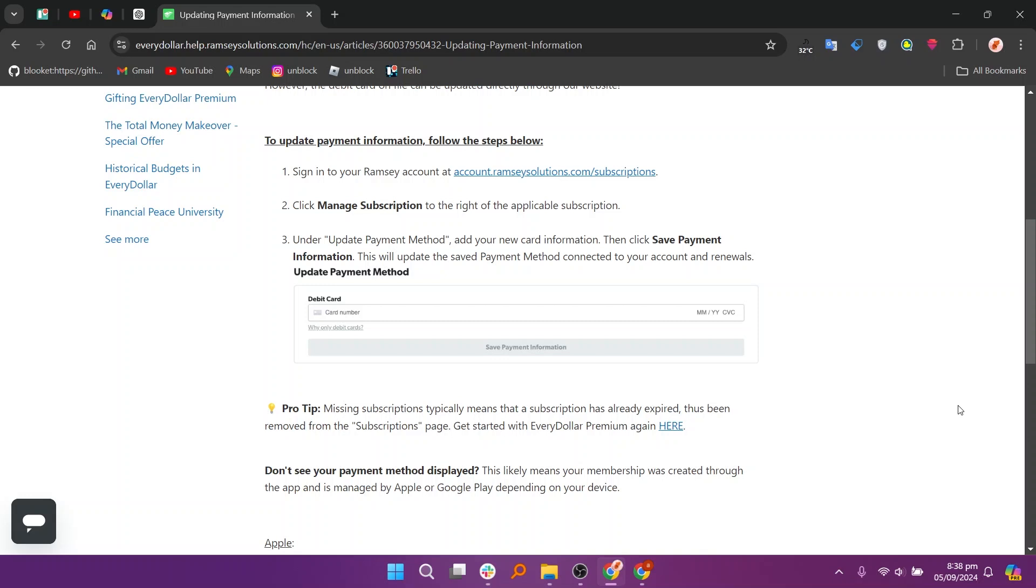Under Update Payment Method, add your Amex card information, then click Save Payment Information. This will update the saved payment method connected to your account and renewals.